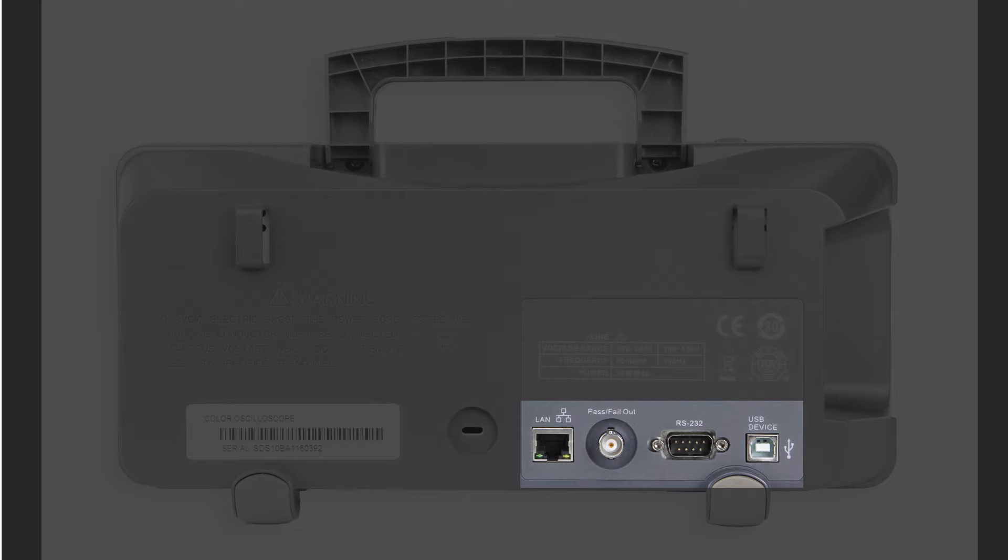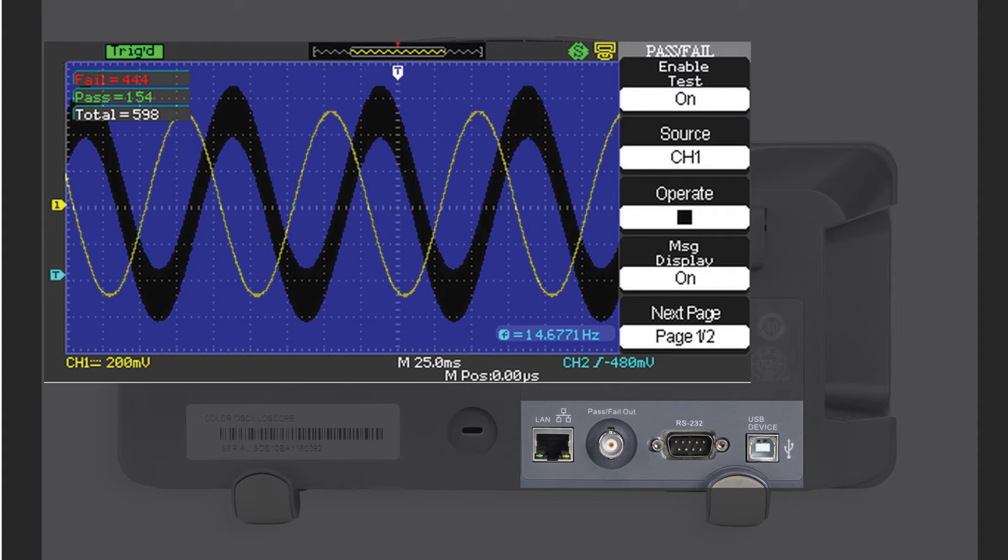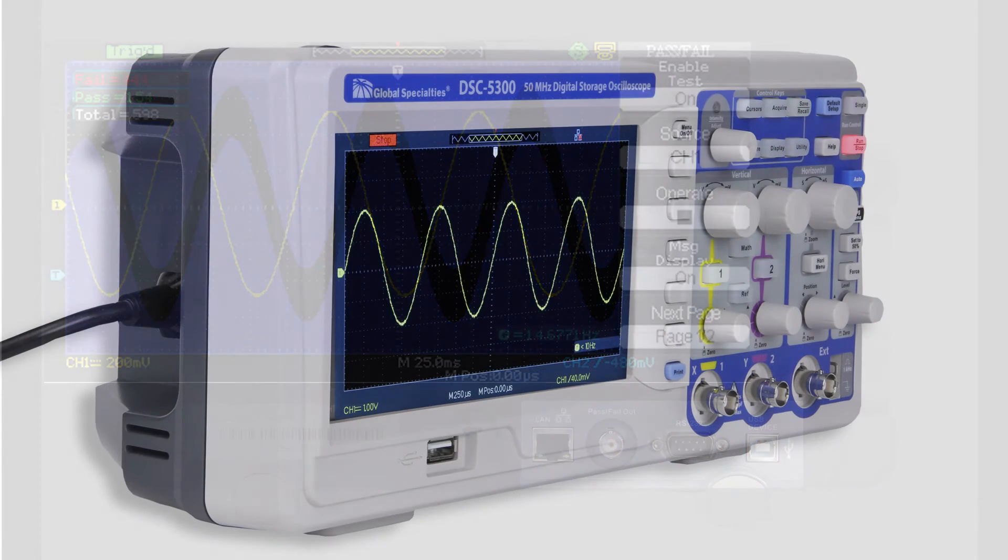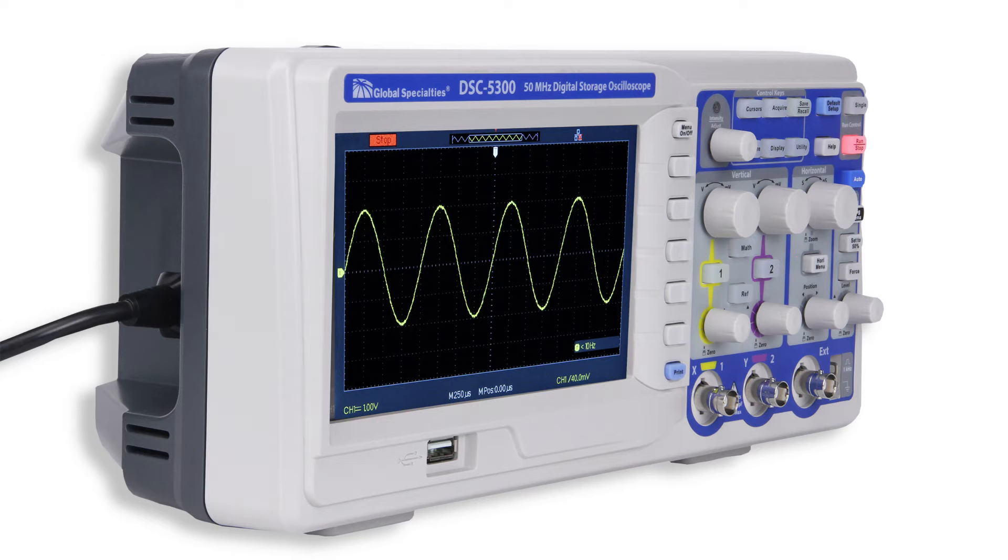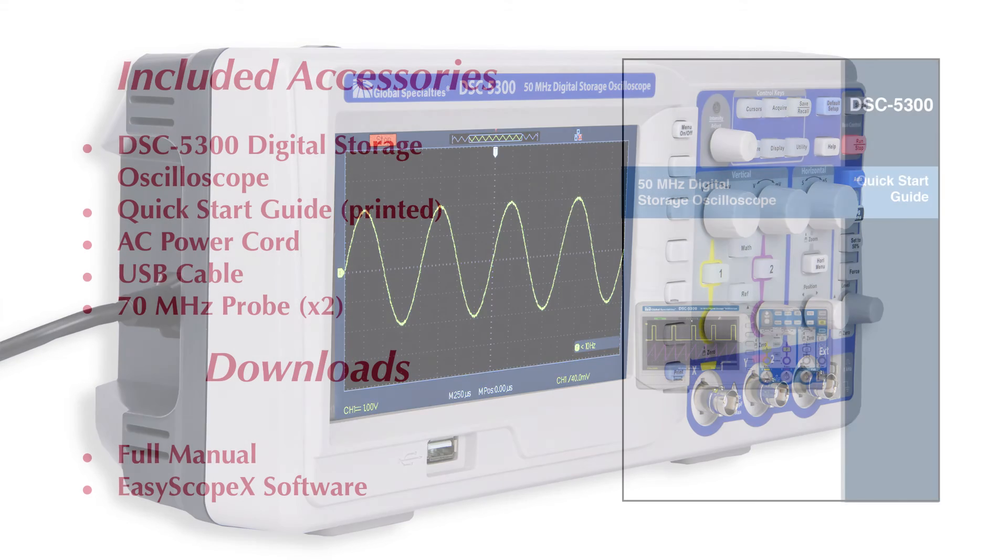In addition, there is a BNC connector for pass-fail testing. The AC input line is universal, so there's no need to worry about voltages and switching fuses. Just plug it in and you're good to go.